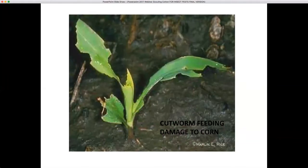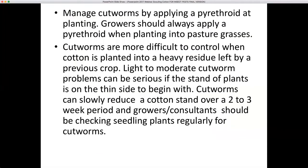You manage cutworms by applying a pyrethroid at planting. Growers should always apply a pyrethroid when planting into pasture grasses. However, cutworms can also show up in fields previously planted to peanuts, cotton, or corn. Cutworms are more difficult to control when cotton is planted into heavy residue, and you may have to spray twice with a pyrethroid if you're seeing stand loss after cotton plants emerge. Light to moderate cutworm problems can be serious if the stand is thin. Cutworms can slowly reduce a cotton stand over two to three weeks, so growers should be checking seedling plants regularly.